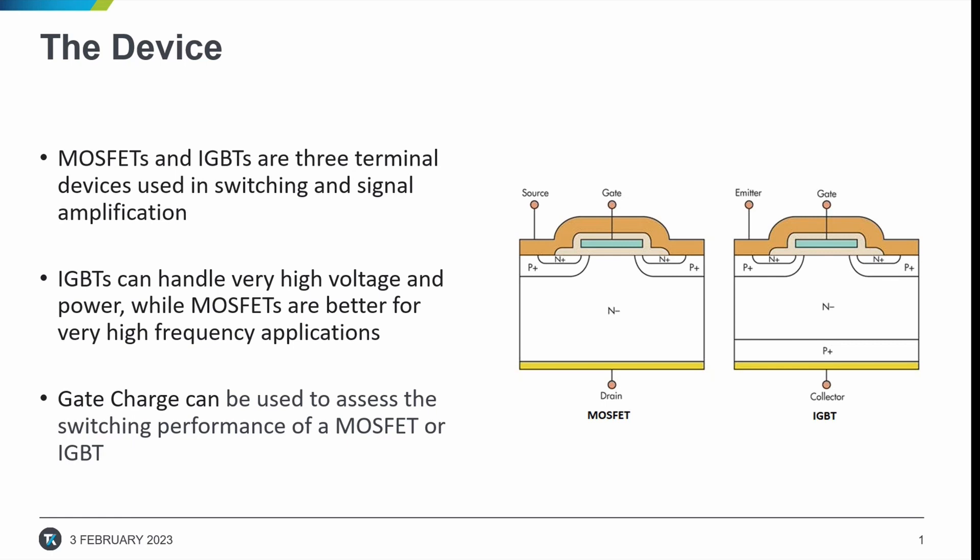Both MOSFETs and IGBTs are three terminal devices used in switching and signal amplification. Despite the similarities in their usage, MOSFETs and IGBTs operate very differently. For example, an IGBT can handle very high voltage and power while a MOSFET is much better suited for very high frequency applications.